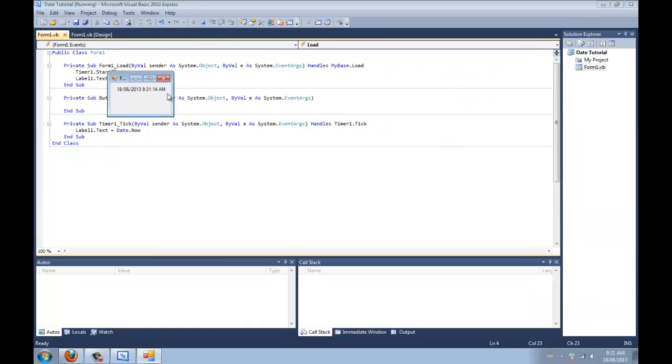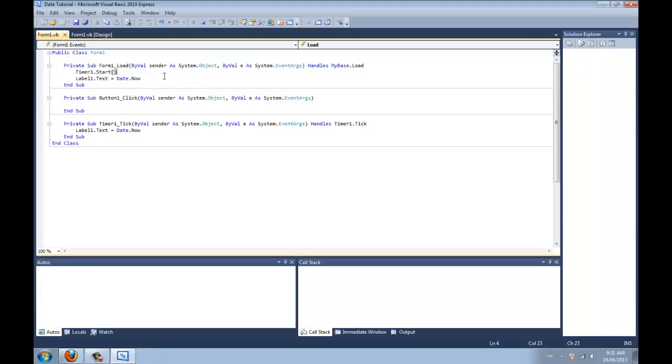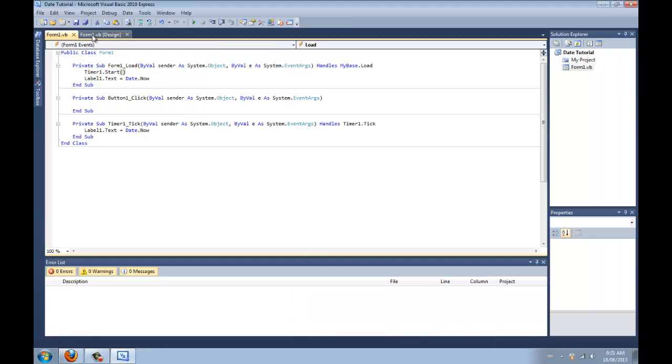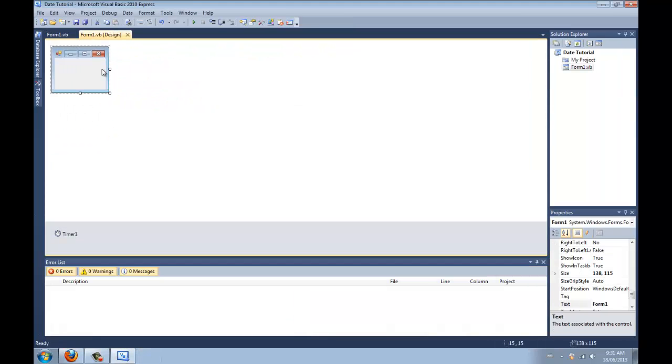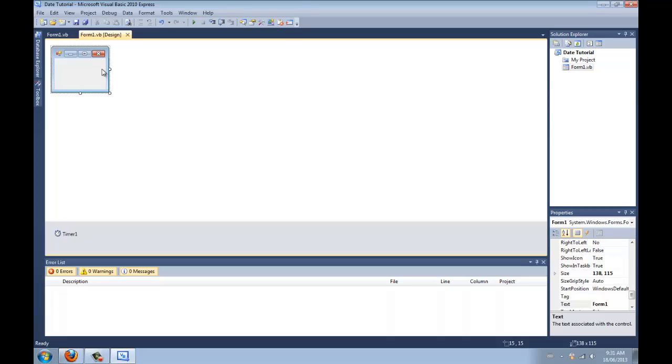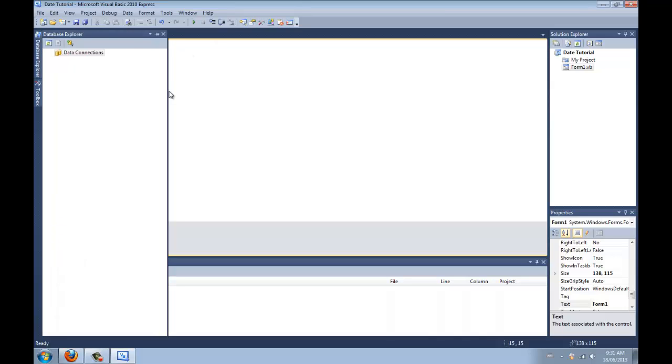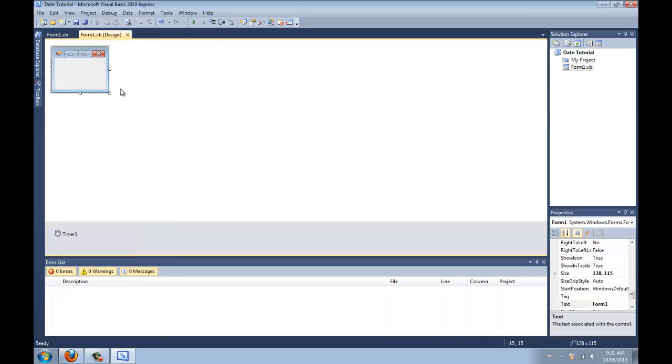Now, when the form loads, it starts the timer and the timer goes up every second. Boom. Awesome, eh? So yeah, that's a basic tutorial on how to actually use the date. It came useful to me, so I thought maybe it would be useful for you guys. Anyway, so that's a simple tutorial and I hope you guys like it.